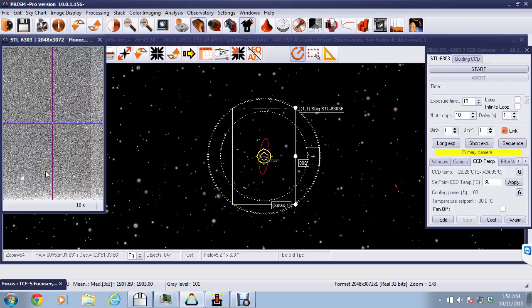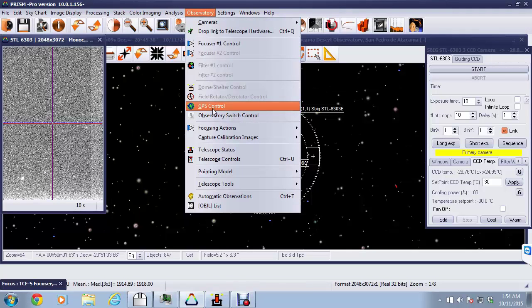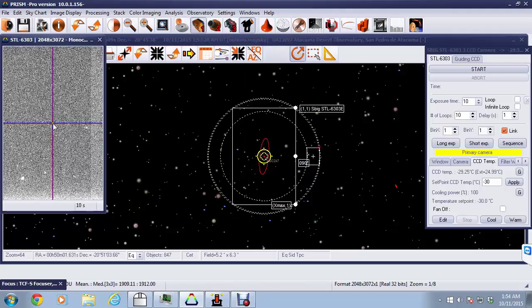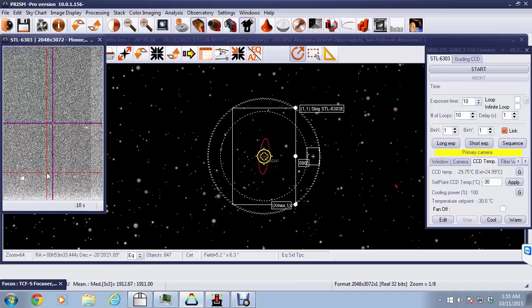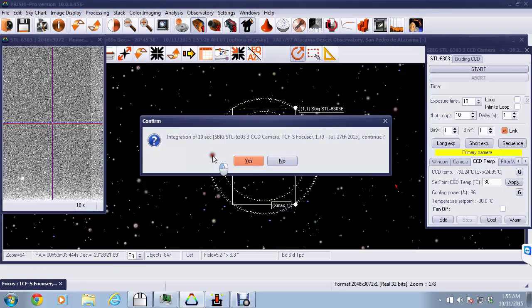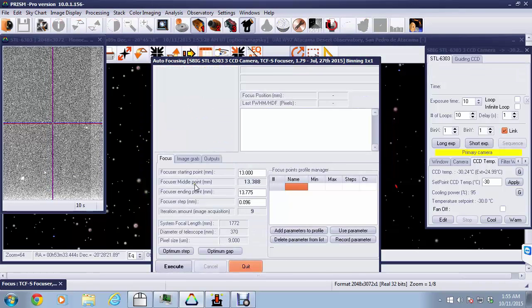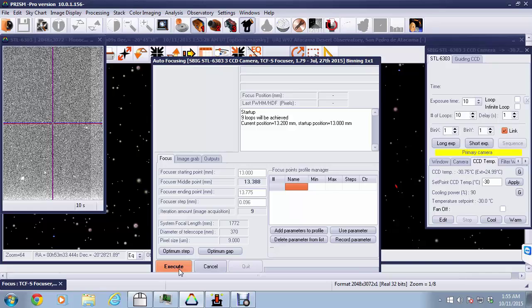We take a look and see that one looks pretty suitable. Now we'll go to Observatory, down to Focusing Actions, select Automatic Focusing, click on that, and then go back to the image where we now see we have a cursor with those two red lines. Select the star we want, center on it, click, and then it asks us to confirm that we want to proceed with automatic focusing. Once that window comes up, by pressing the Execute button, we'll start the process.